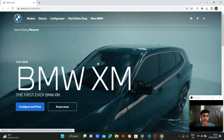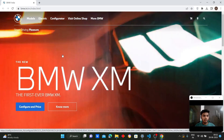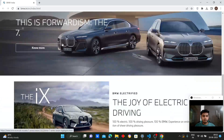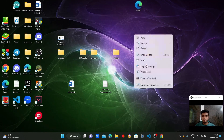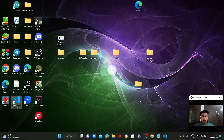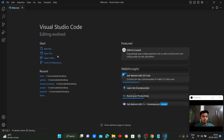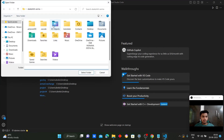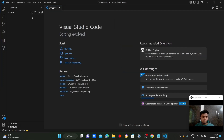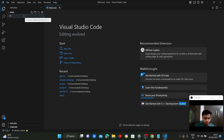I'll be showing you the webpage we need to replicate. We'll be replicating this using Visual Studio. Let's create a new folder named BMW — the name of the webpage. After creating the folder, we will open it in Visual Studio to begin building the landing page.